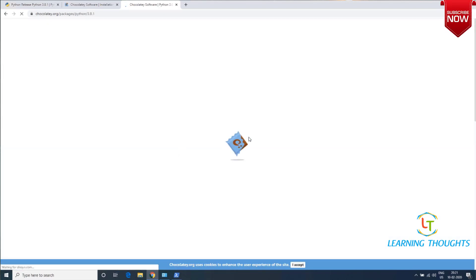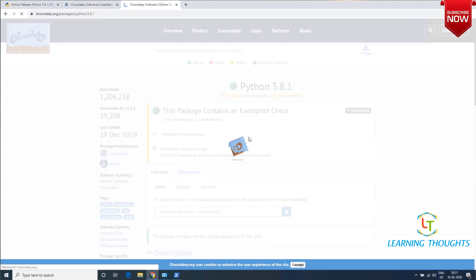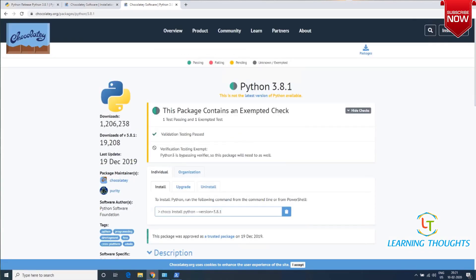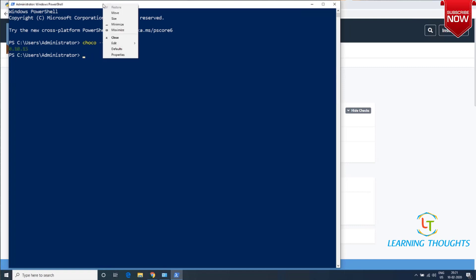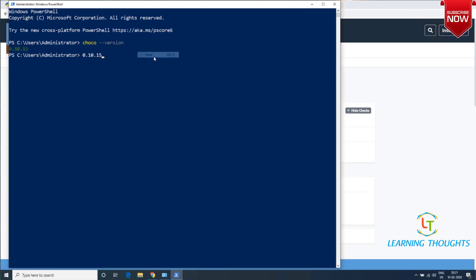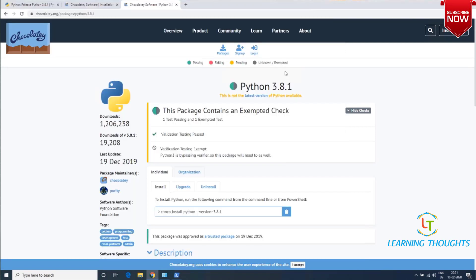Click on this and you'll see the installation command. Just copy this command and paste it. There are multiple ways of pasting - you can go to edit and paste. Let me copy it correctly.